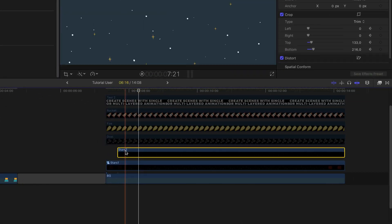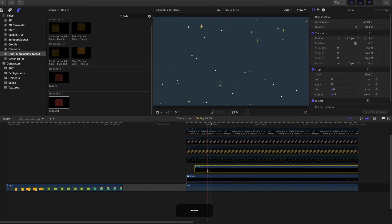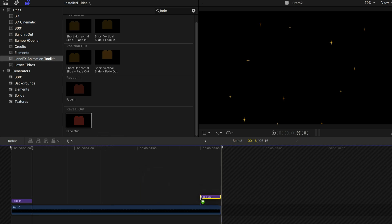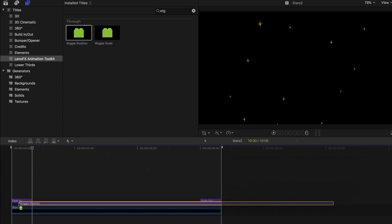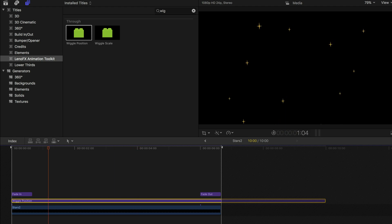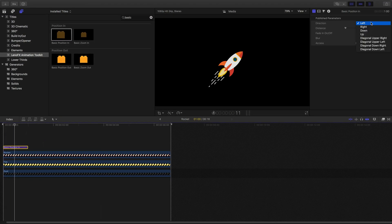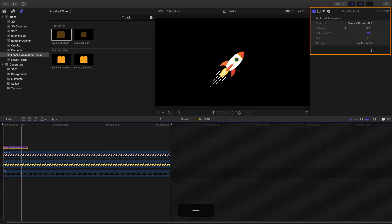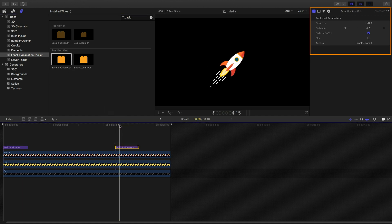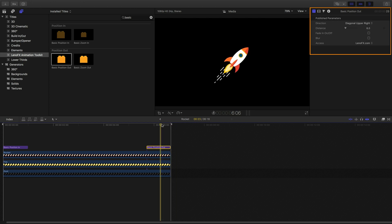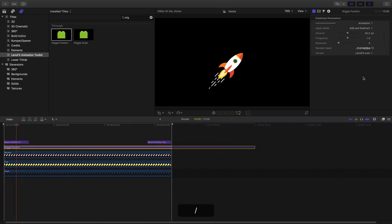It's a good idea to have the elements coming in with a time offset. I want these stars to move a little bit, so I'm going to use the wiggle element. Now I'm going to animate the rocket using the basic position in. Adjust the parameters in the inspector — not all elements have parameters available there. I'll add a slight movement using the wiggle.